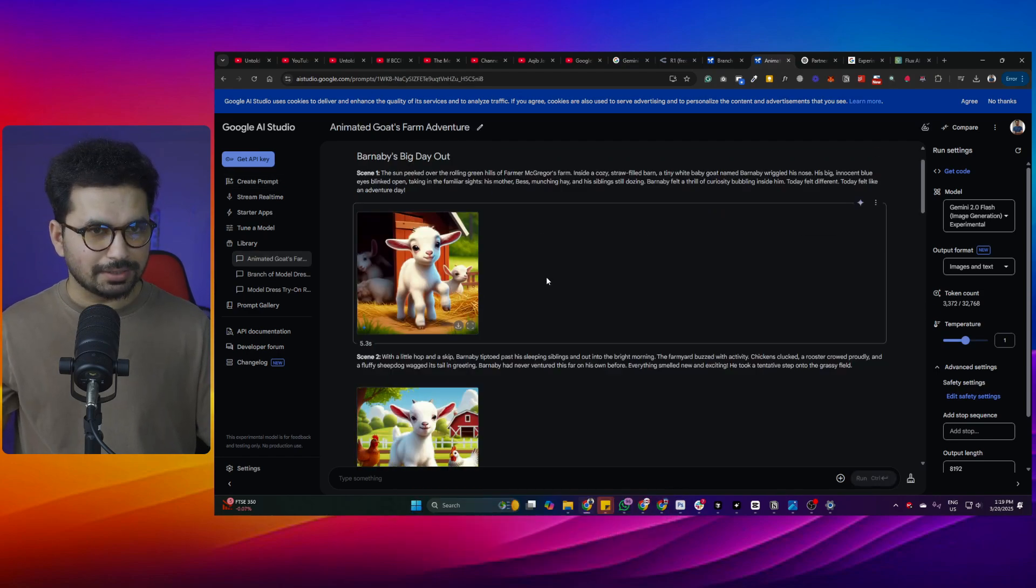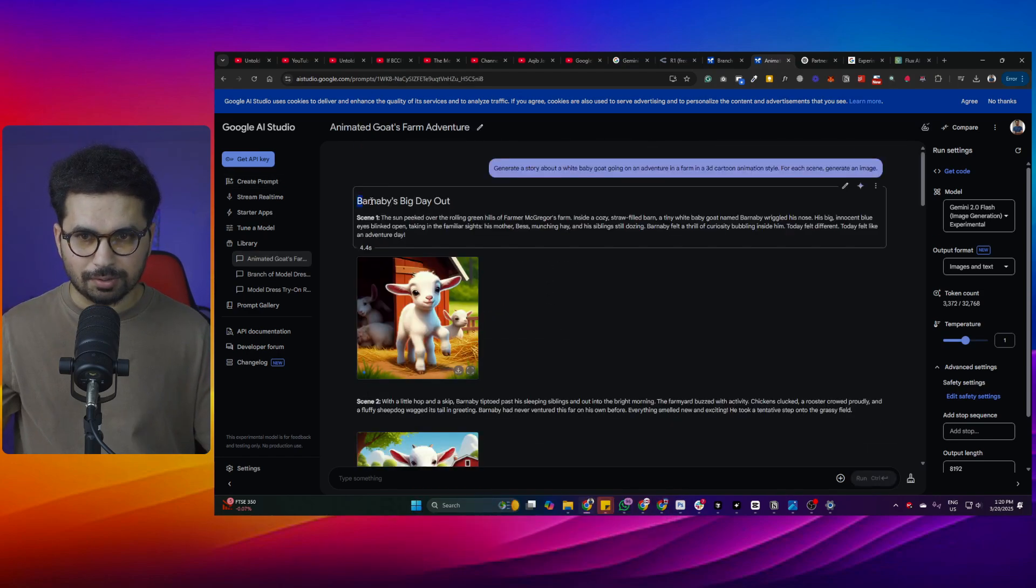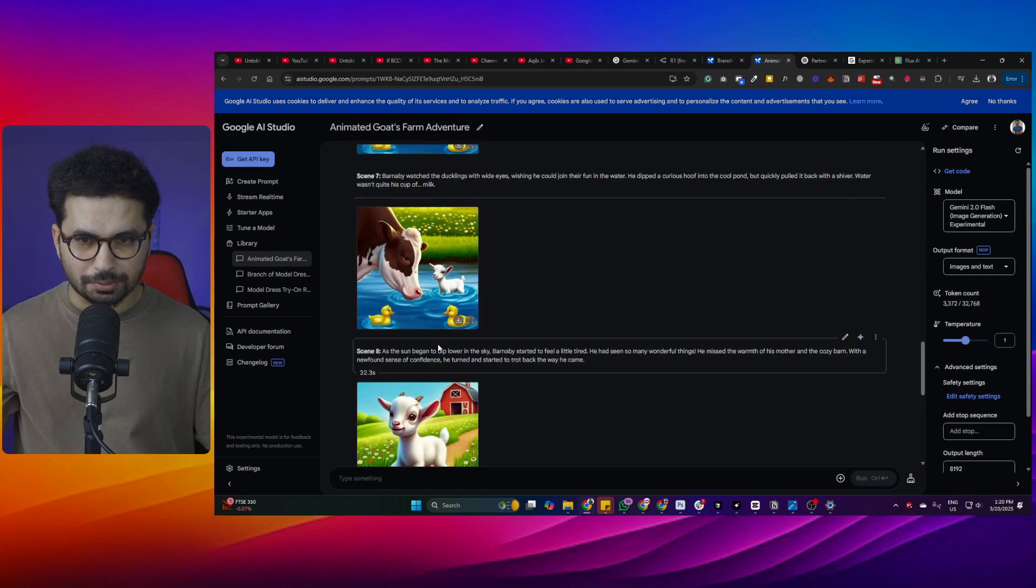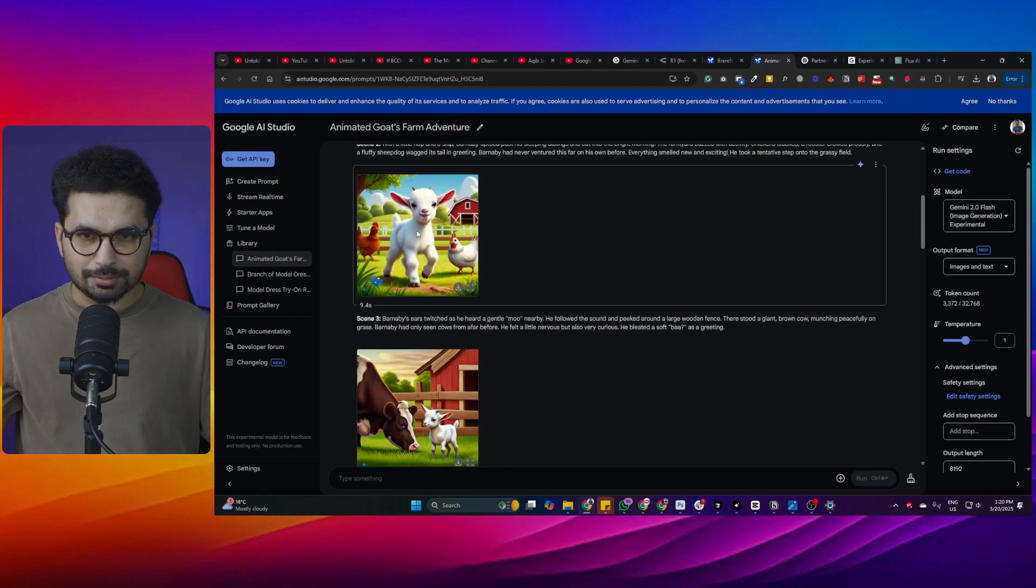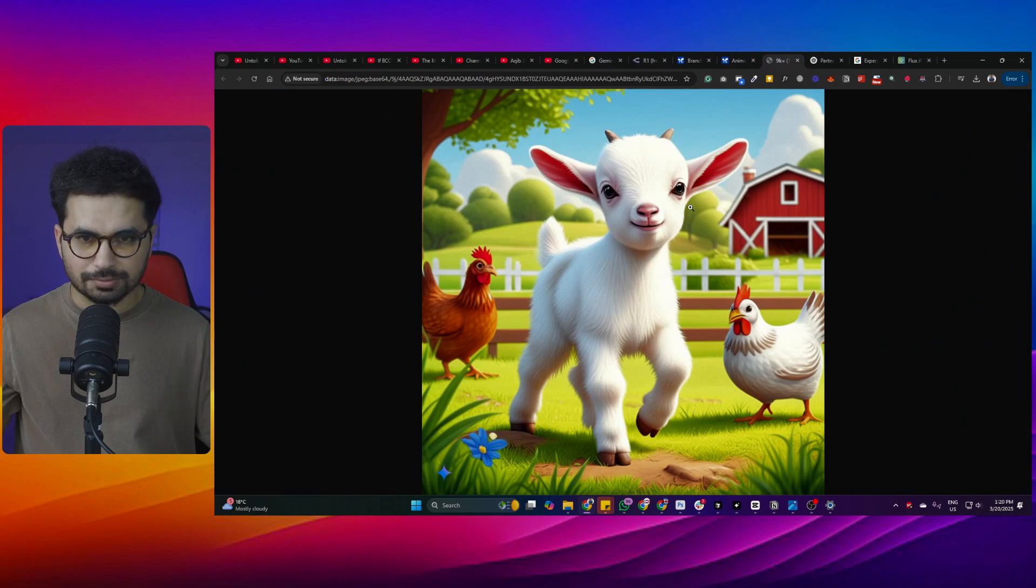Let's just have a look at these different stories. This story revolves around Barnaby, this is a cute little goat I think. Look at the images quality. All of these images actually look like from a Pixar movie - all of these images look very cute.